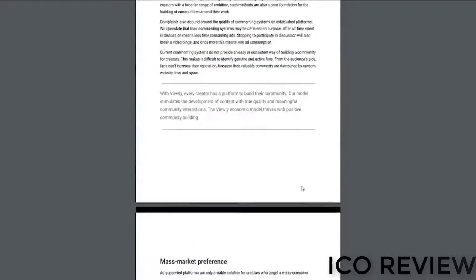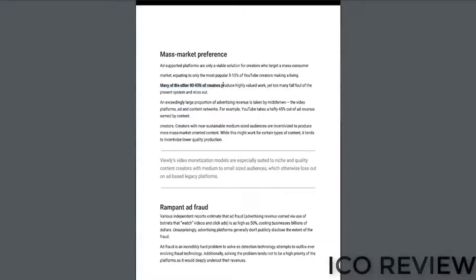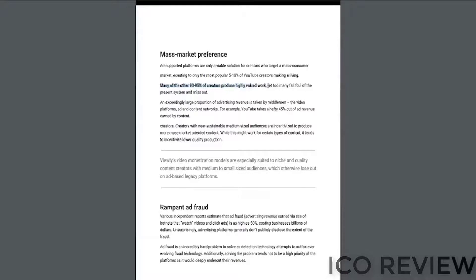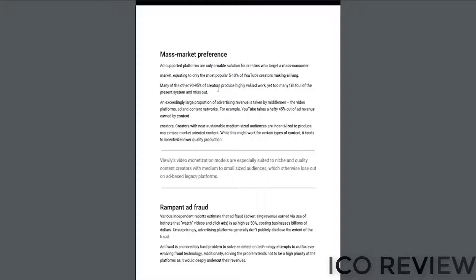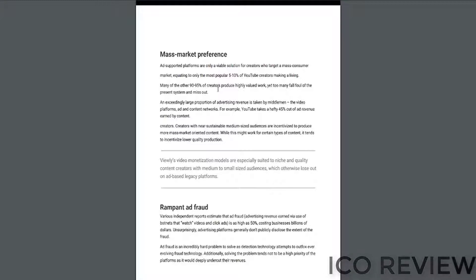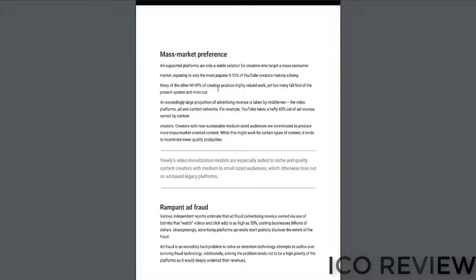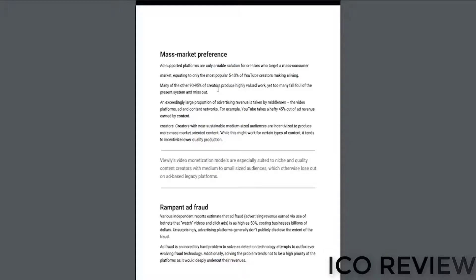Not only that, down on page 13, I really liked this. Many of the other 90 to 95 percent of creators produce highly valued work, yet too many fall foul of the present system and miss out. So 90 to 95 percent of individuals who potentially could be making a legitimate sum of money from their content. Now this doesn't cite any particular study or any particular source, but given what we know about YouTube's ad revenue, the adpocalypse, I could easily see a seamless Patreon platform allowing for 10 times more users to be compensated for the work. So that's just a figure that really stuck out to me there.